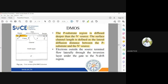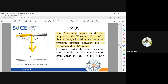The channel length is effectively the distance between the p-substrate and n+ source. Electrons from the source terminal will flow through the inversion layer under the gate to the n-drift region. Because the drain current flows from source toward drain, electrons laterally flow through the inversion layer and out through the channel. The channel is very wide so that it can accommodate a larger amount of drain current, resulting in a larger power output.